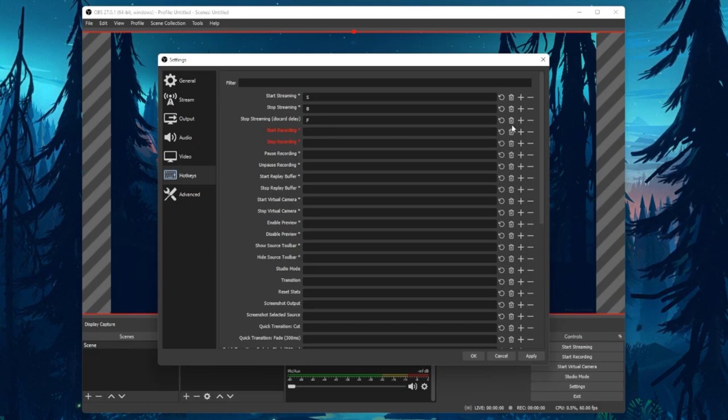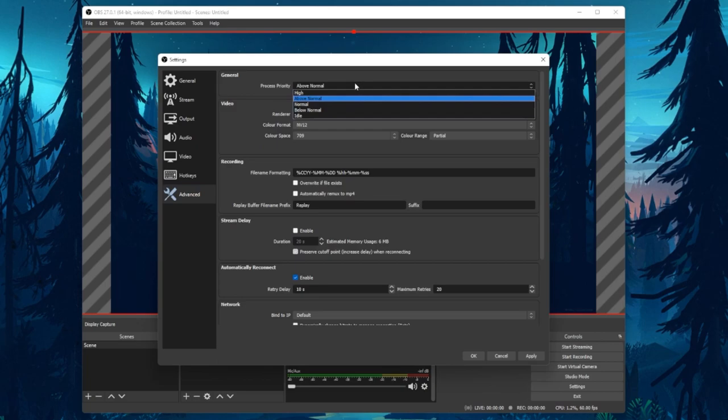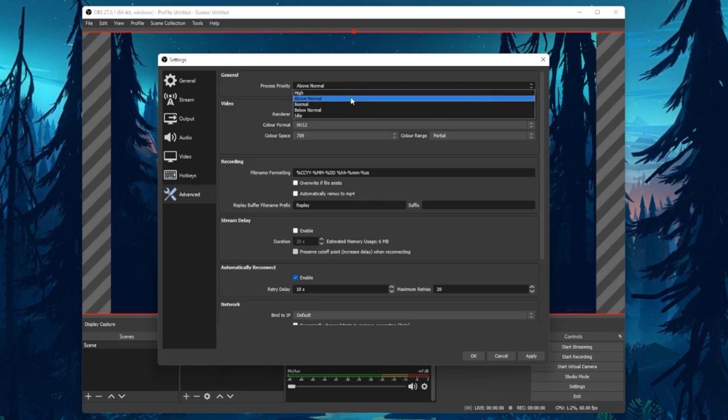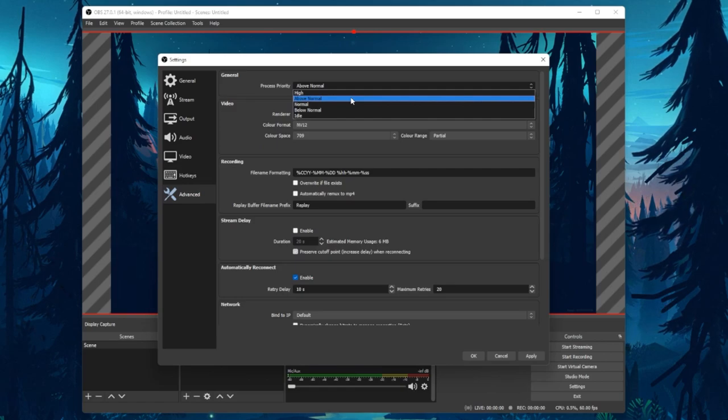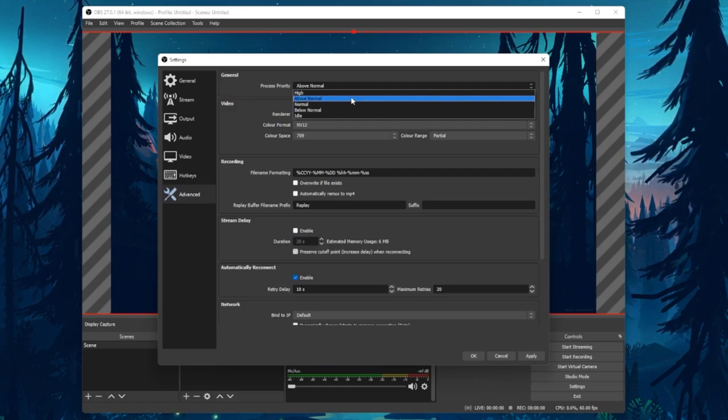Lastly, under Advanced, I suggest setting the Process Priority option to Above Normal. This will make sure that OBS will run fine if other resource-intensive applications are also running on your PC.